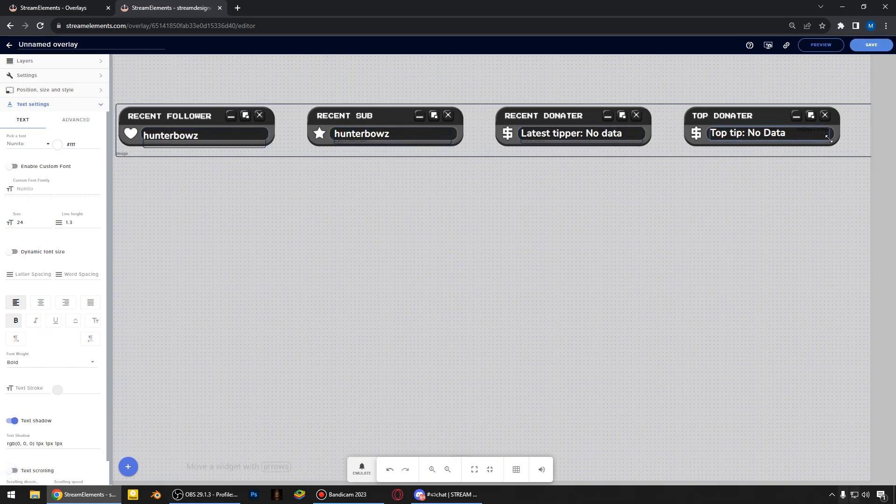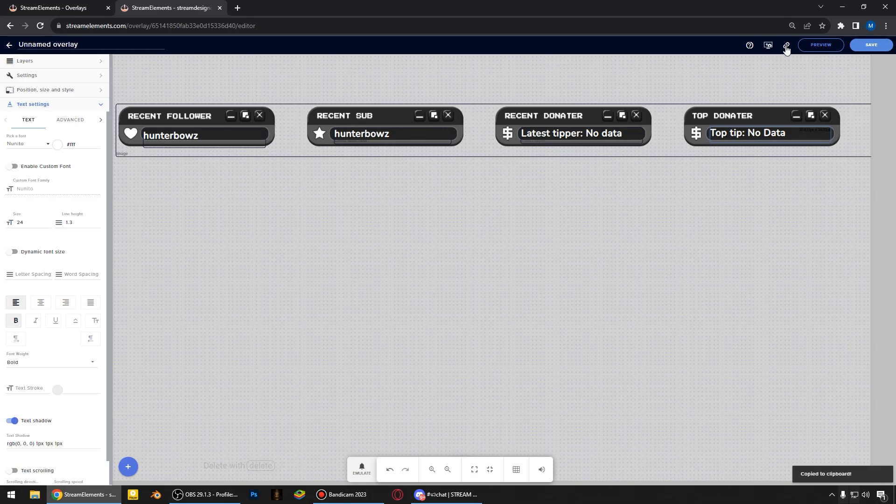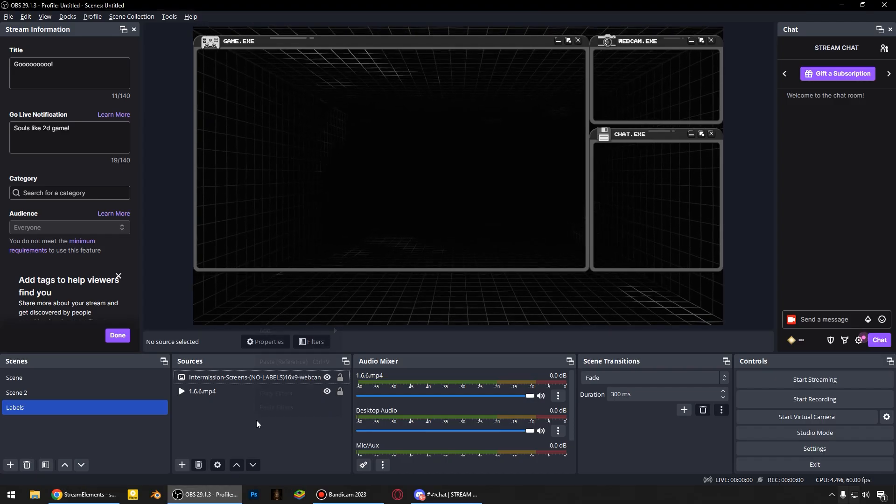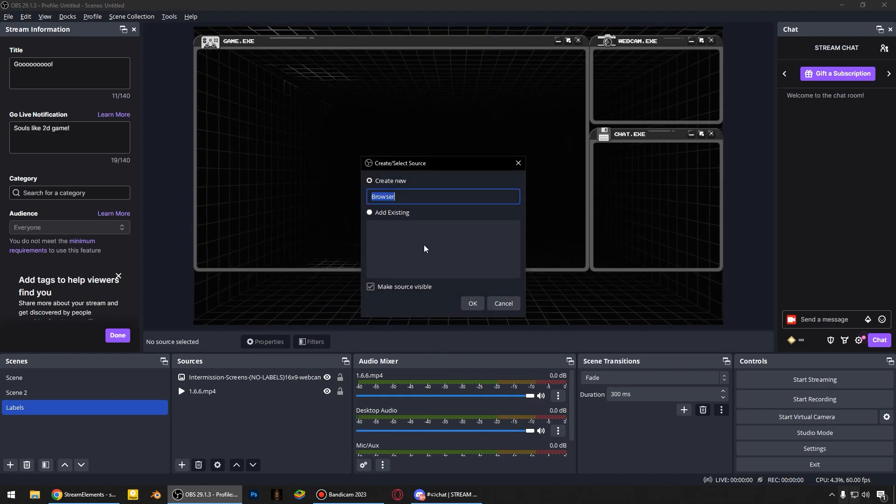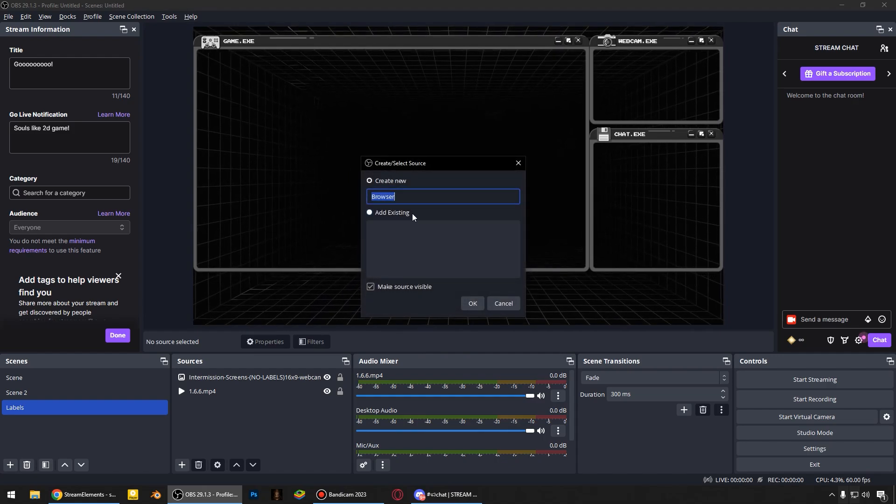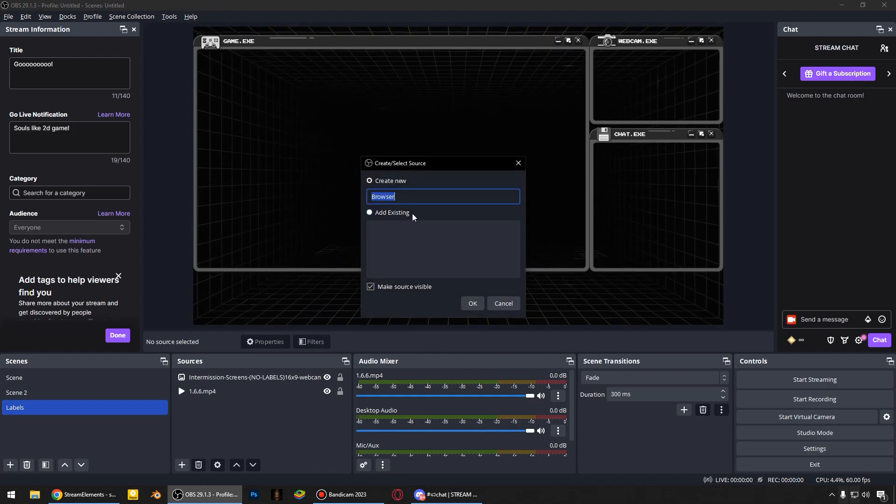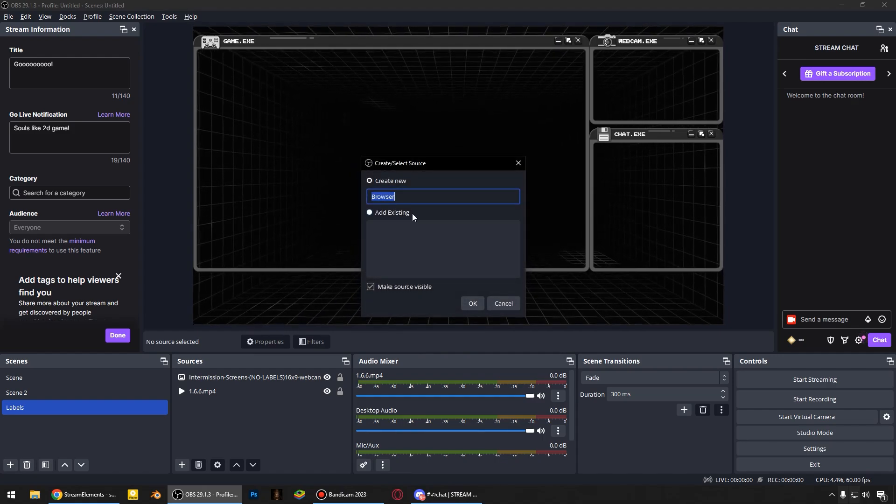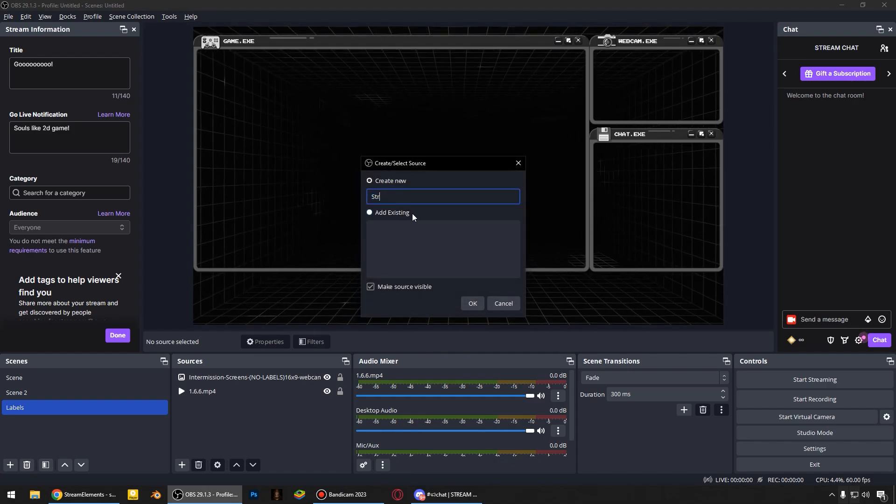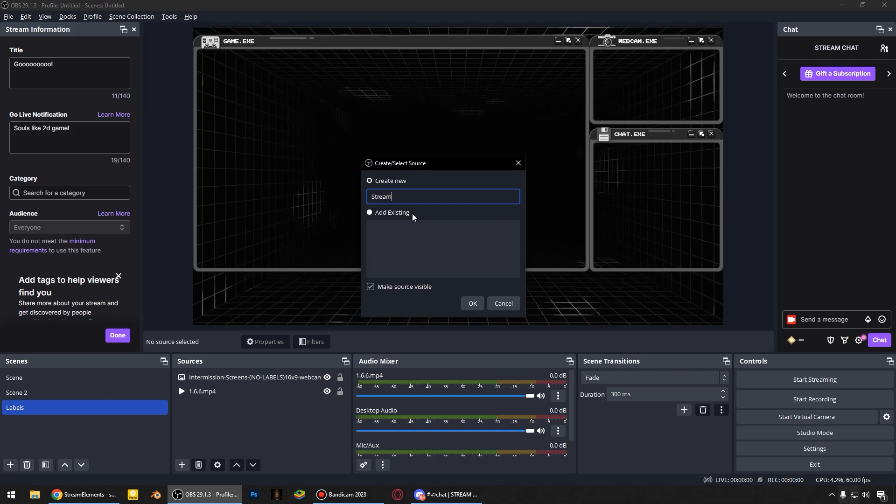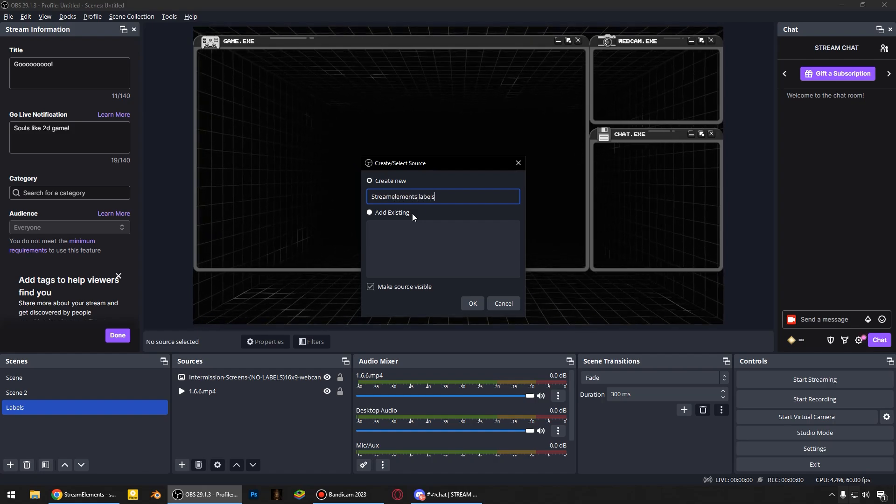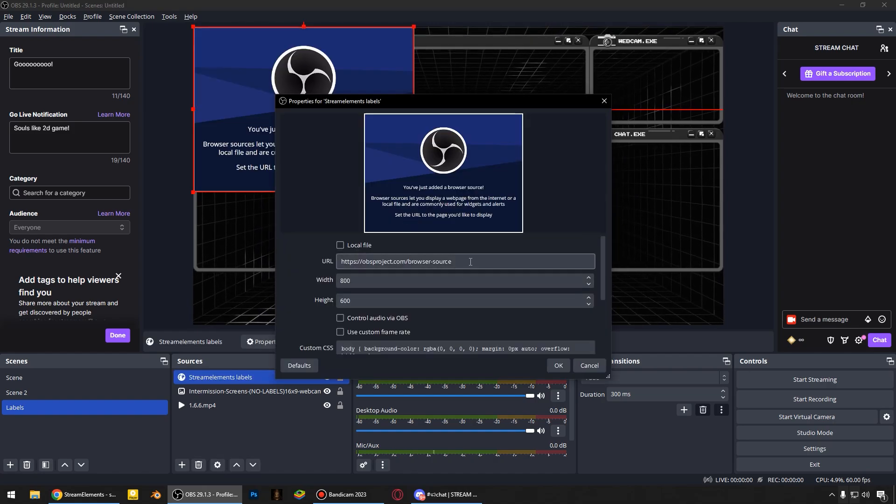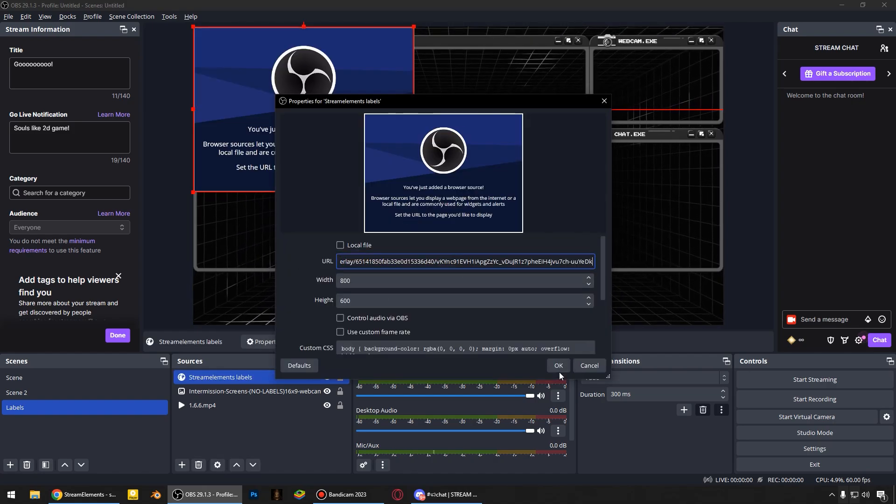It's time to add these labels to OBS. Copy the link here and add a new browser source. Name it how you want, but I think stream elements labels will be fine. And paste the link here.